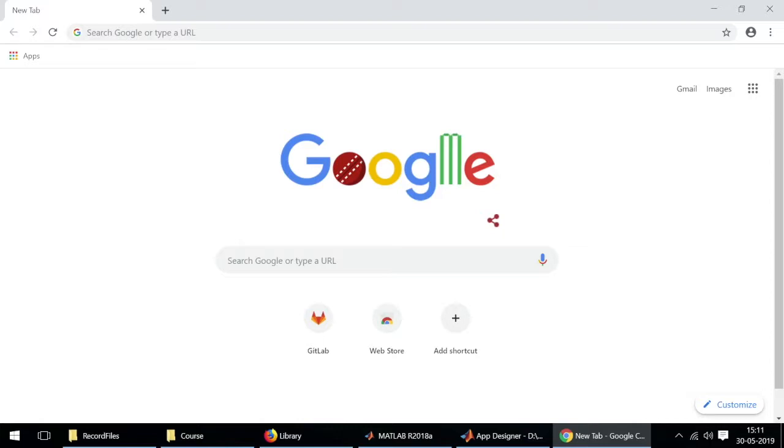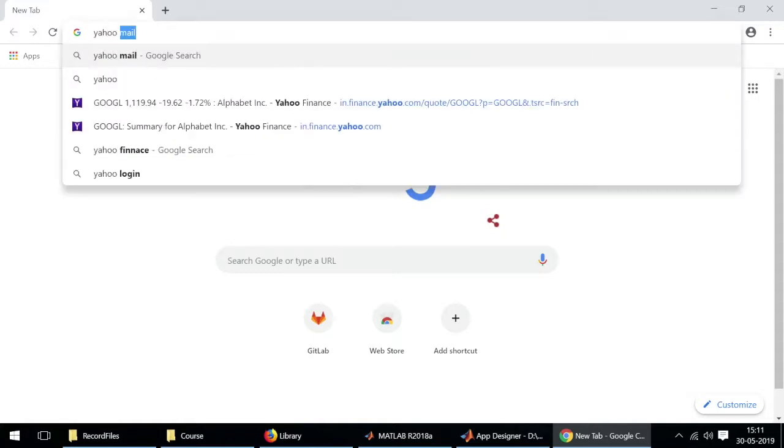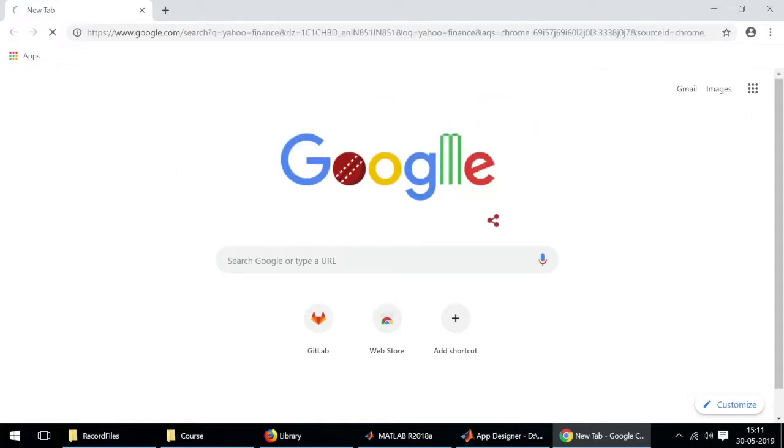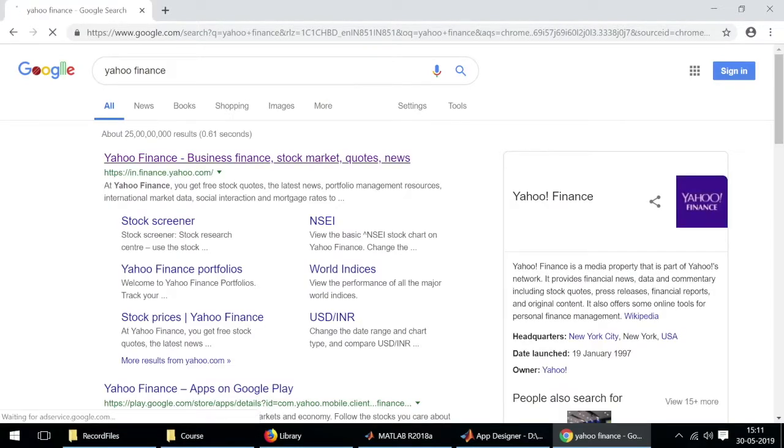In this particular episode we'll try to find out where exactly the data is located in the Yahoo Finance website's page source. Let's begin by typing in Yahoo Finance in the Google search tab and we'll open the very first link.